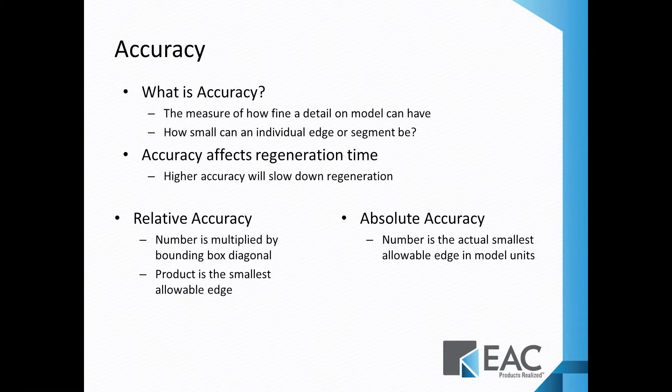Relative accuracy, which is one of the two settings you can use, is where basically the size of the smallest edge you can have is some multiplier of the size of the model itself, and we'll explain that in just a second.